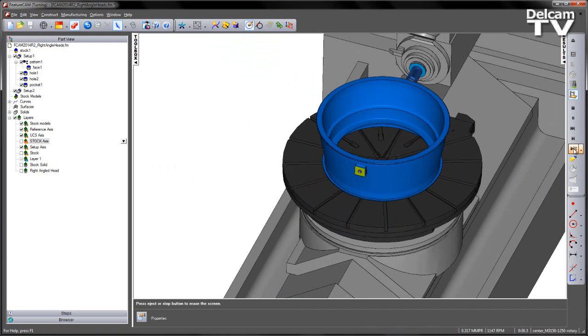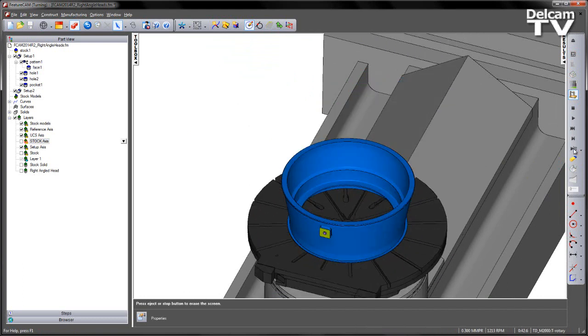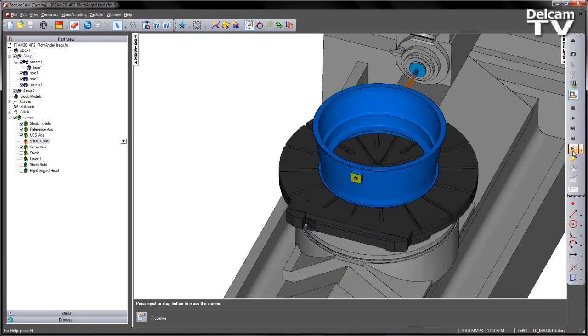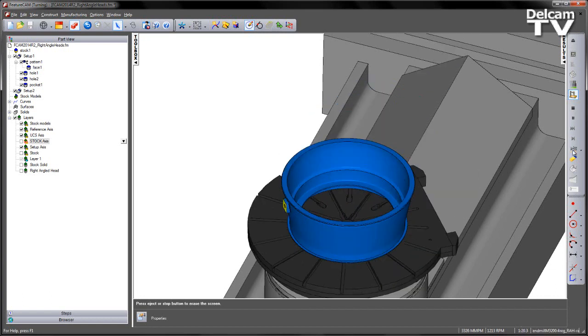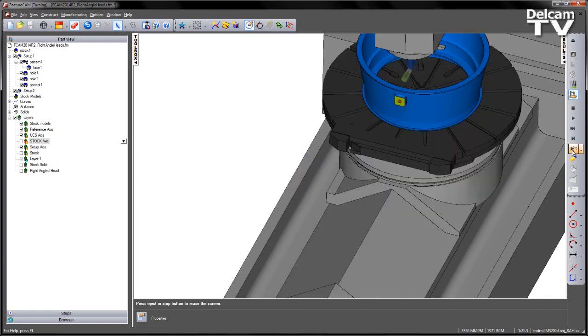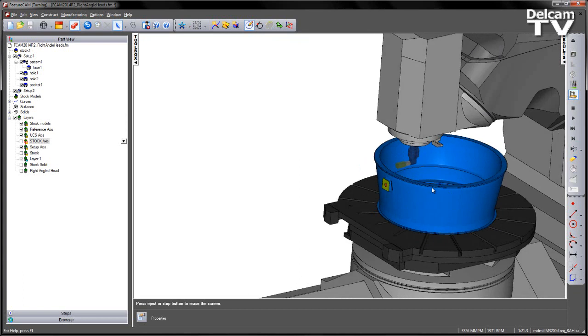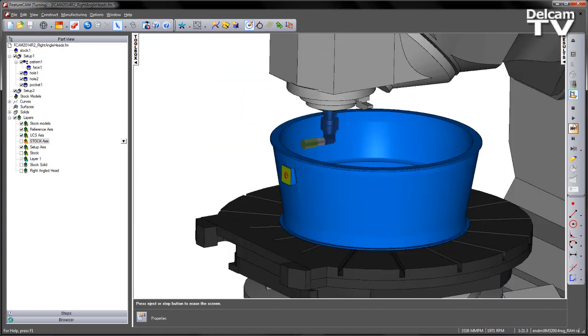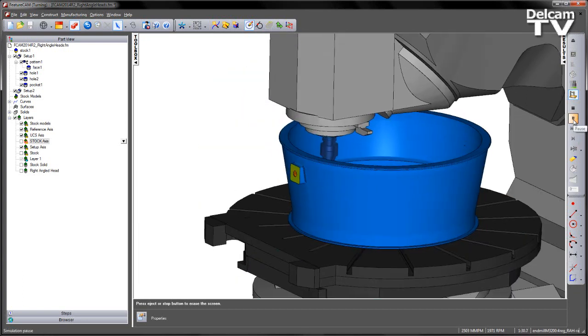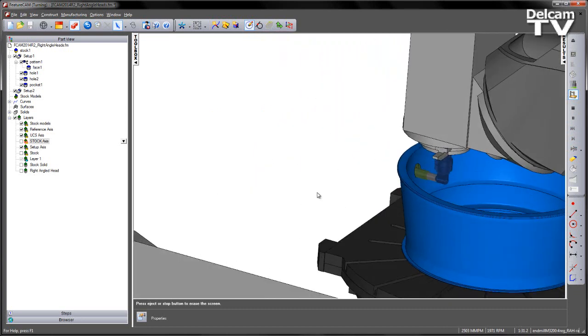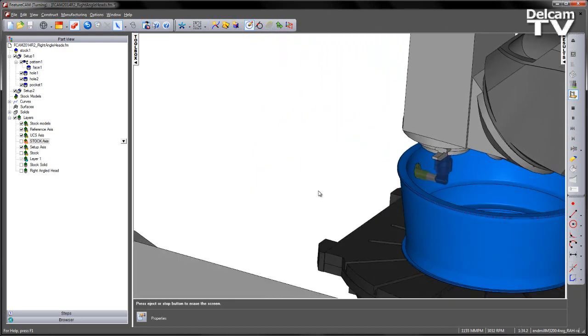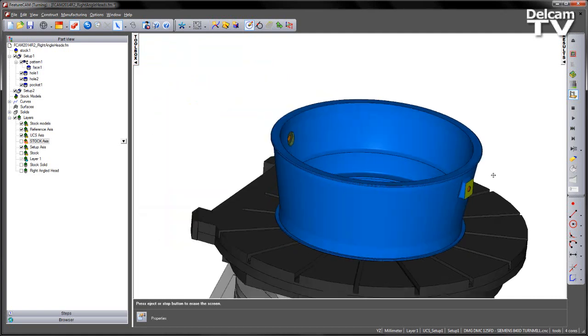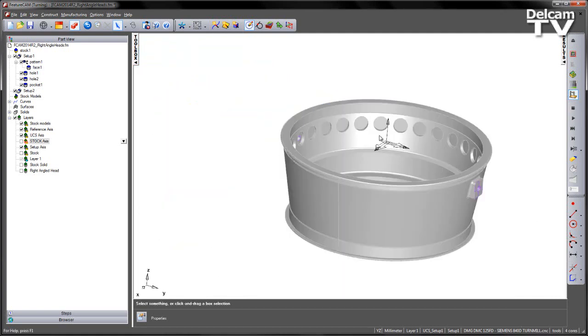So there's my part on the machine. We can run through the sequence. Let's just drop the speed of the simulation down. I've got some facing operations, some hole drilling. We index round, finish the hole drilling on this side. And now you can see the right-angled head comes in to position and allows us to machine that pocket. So let's stop that simulation.